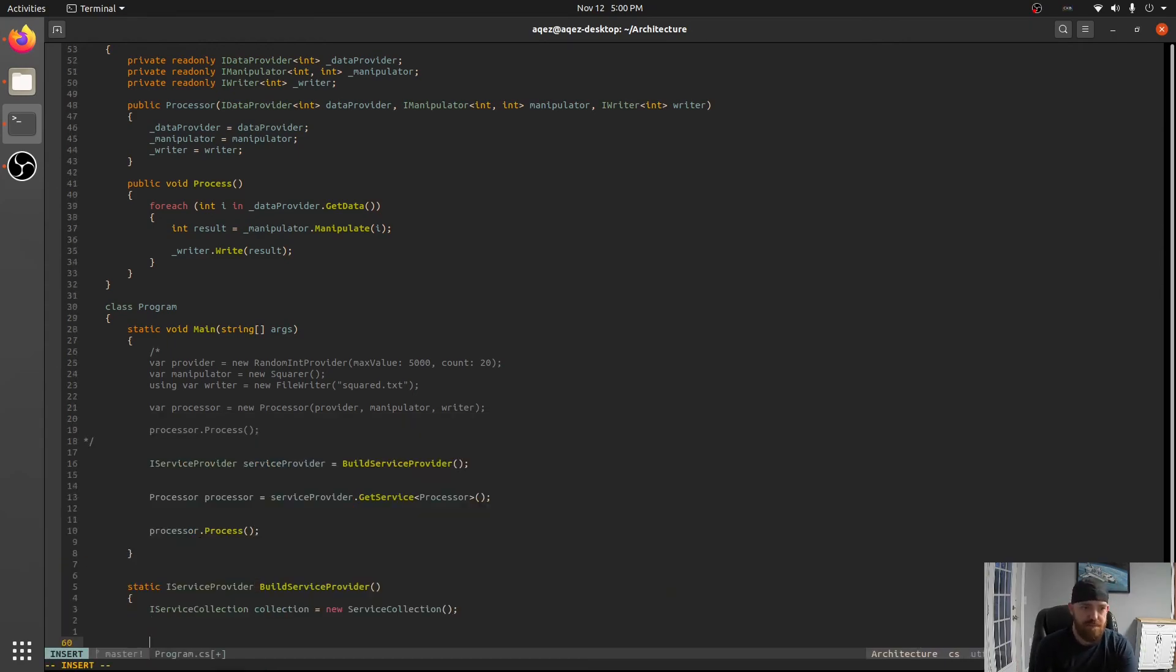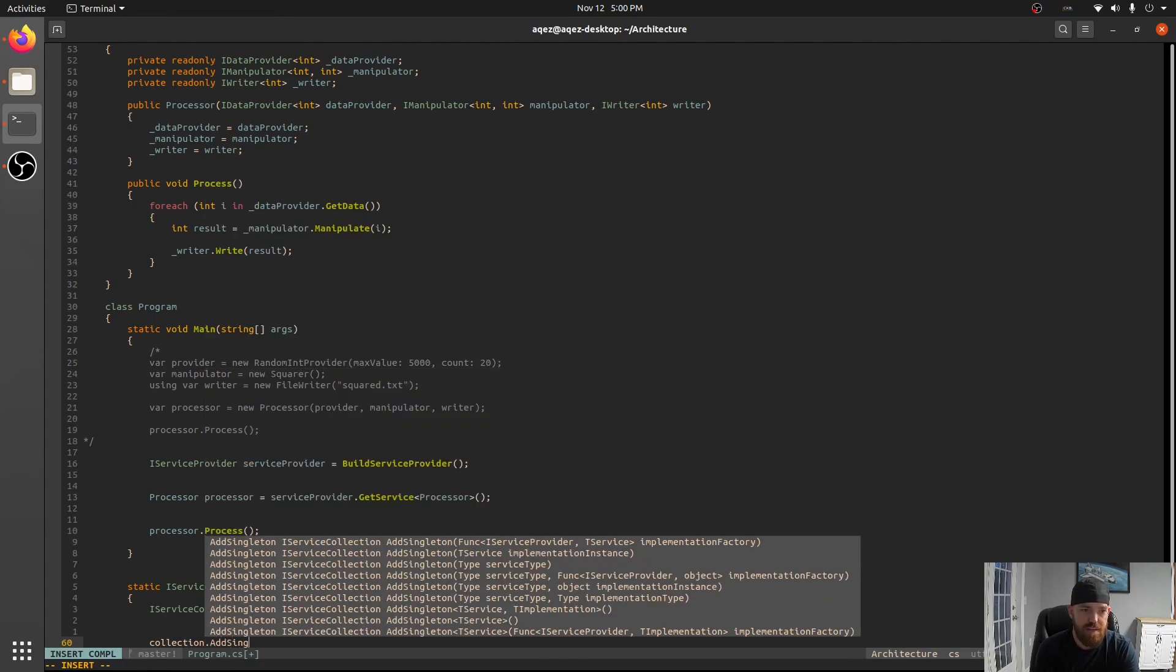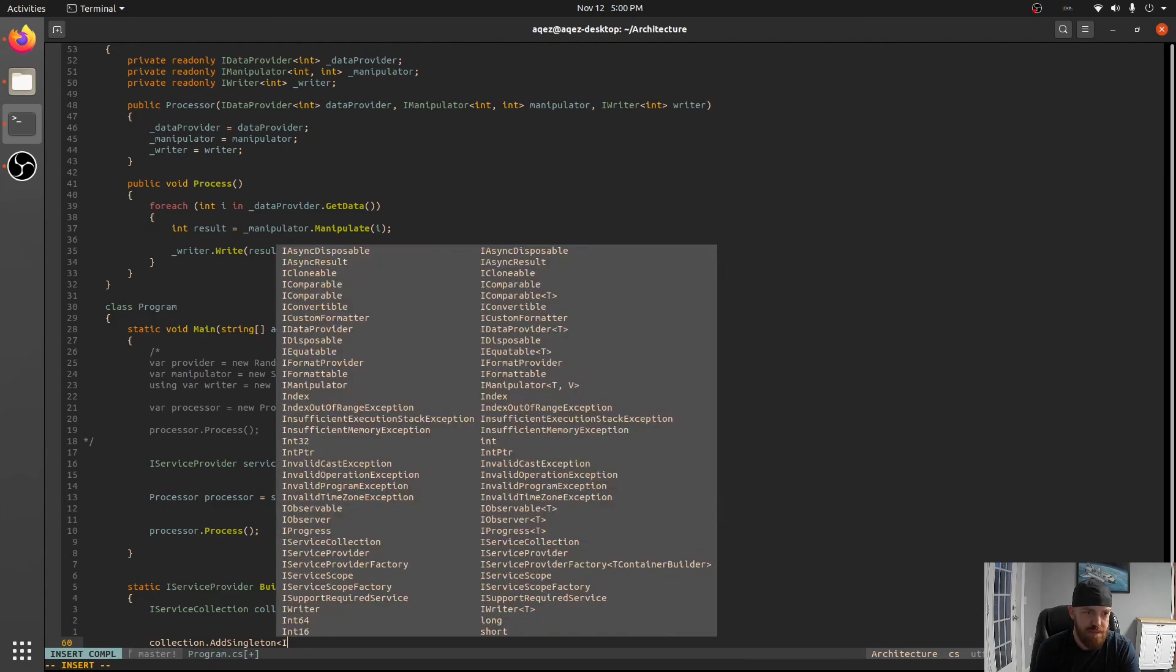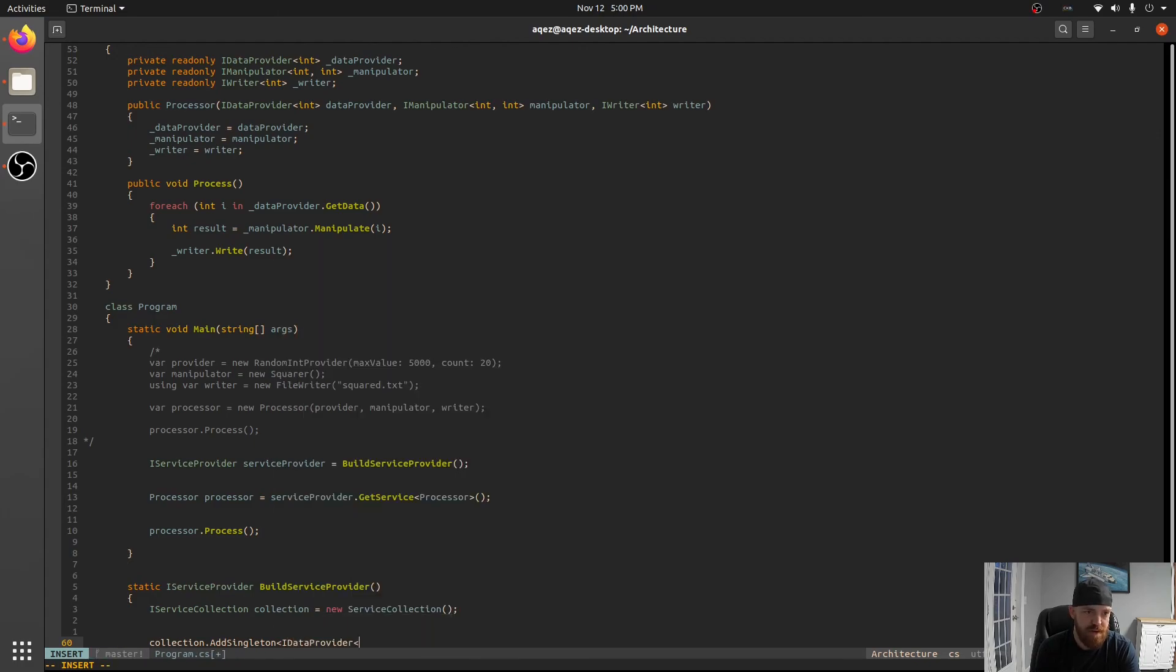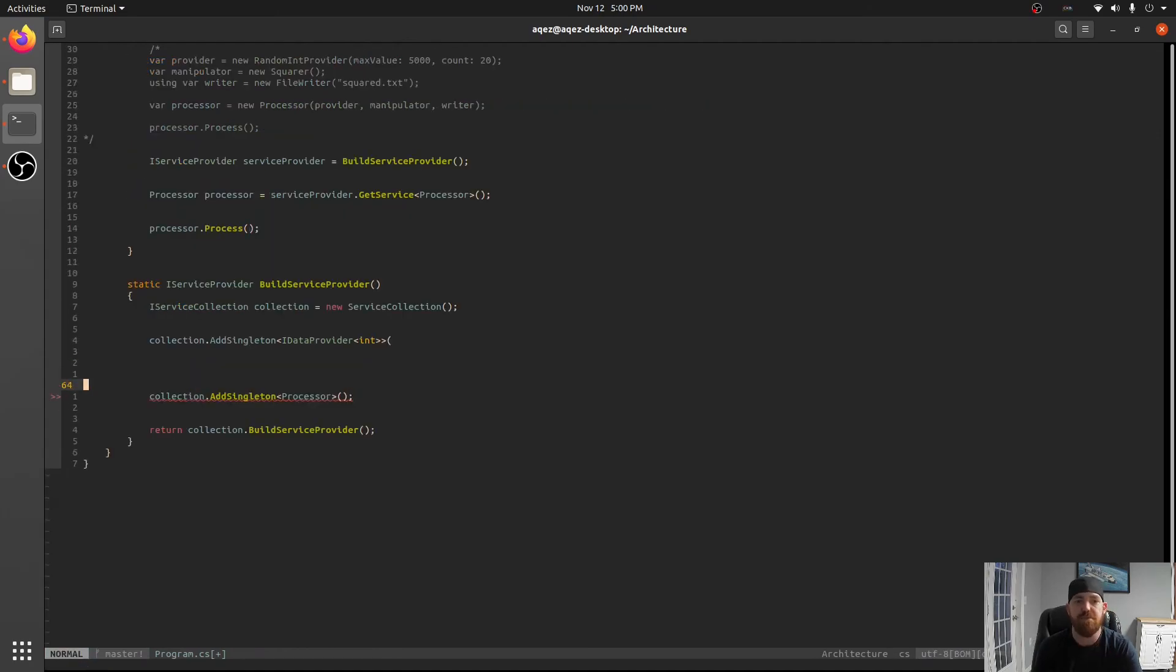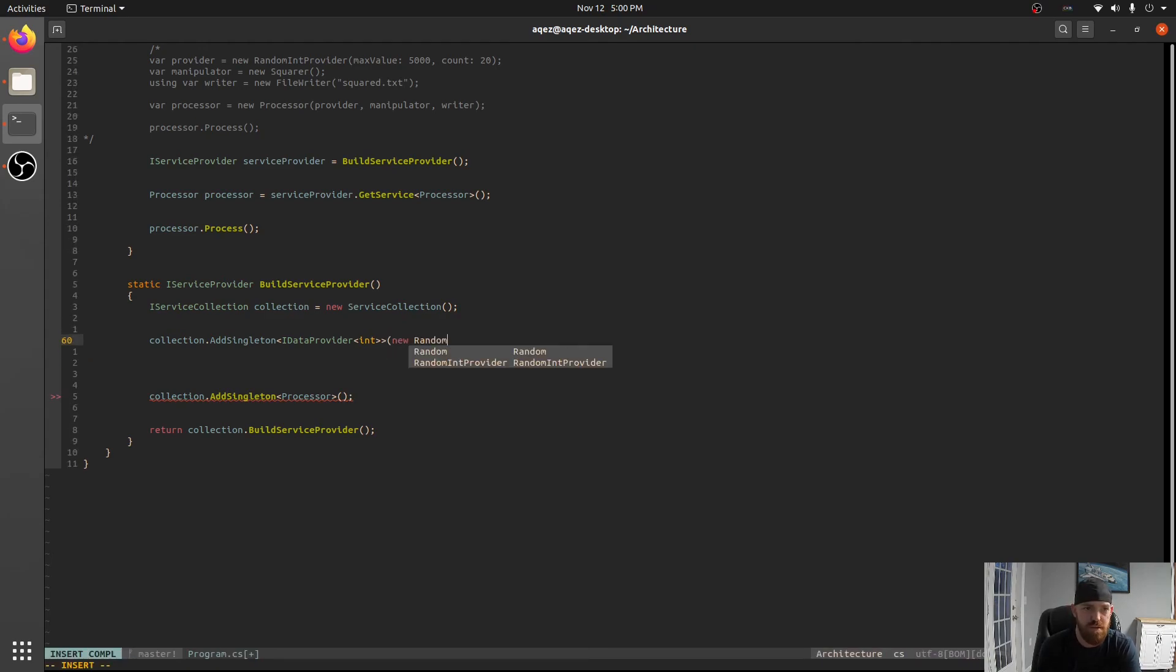So we'll say collection.AddSingleton and we'll do an IDataProvider of int and so the last time we provided it by just giving the type but you can also construct them yourself and so we'll do that here. So we'll do a new RandomIntProvider with our same values from before.